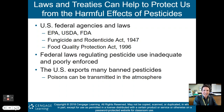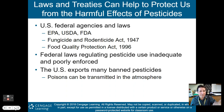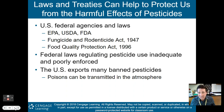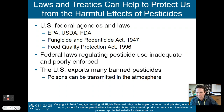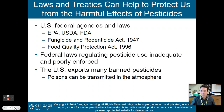Laws and treaties can help protect us from harmful effects of pesticides. Federal agencies include the EPA, USDA, and FDA — the Environmental Protection Agency, U.S. Department of Agriculture, and Federal Drug Administration. There was the Fungicide and Rodenticide Act of 1947 and the Food Quality Protection Act of 1996. Understand what these acts did for us and read into them further. However, federal laws regulating pesticide use are inadequate and poorly enforced due to insufficient funding. The U.S. also exports many banned pesticides, meaning these poisons can be transmitted elsewhere — we're not helping our own cause.